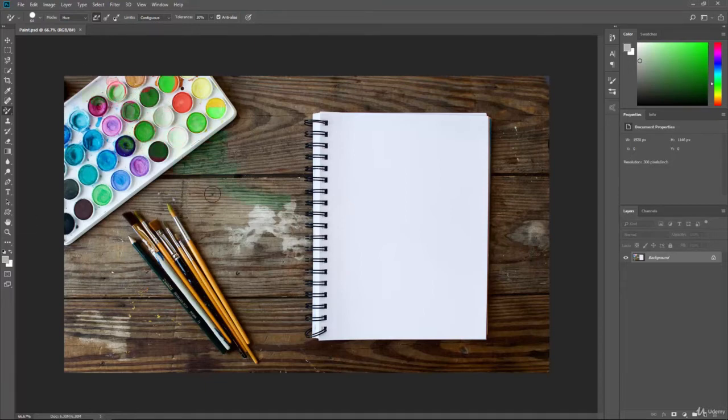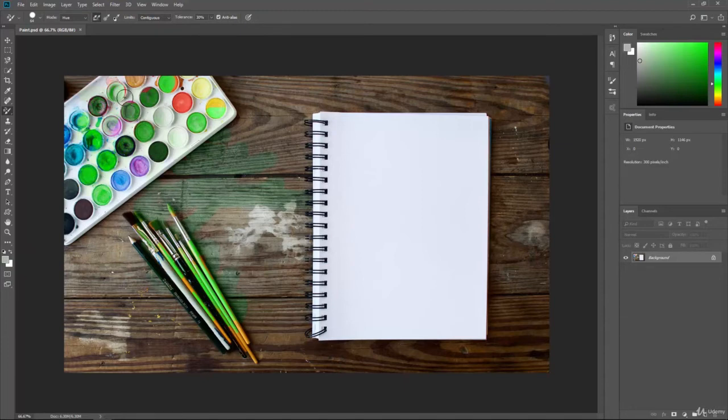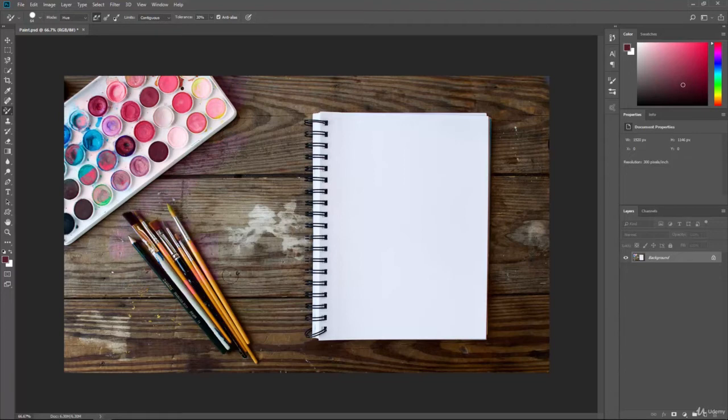Whenever we pick that color and we begin moving around the screen, you can see colors are changing throughout the screen based on that color that we picked and the hue that it's given. We can undo that, sample a separate color, and you're going to have a different hue go across the colors of the screen as we begin moving them around.